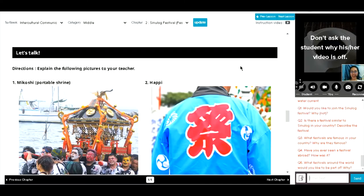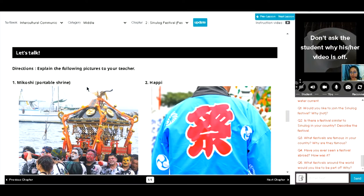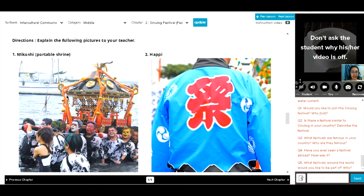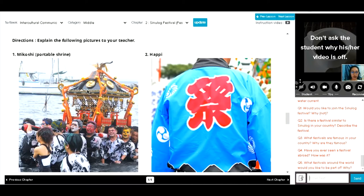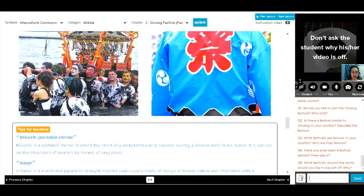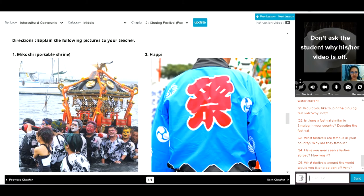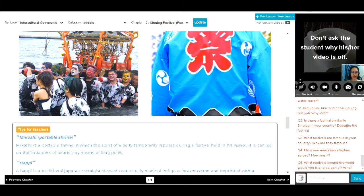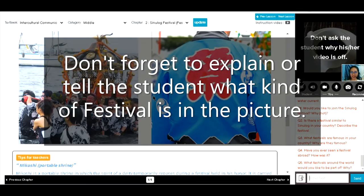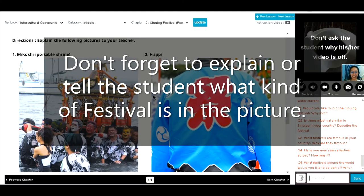Let's move on to let's talk. Okay, so you will be explaining the following pictures here. Okay, let's have number one. Can you please explain what do you think is number one? Okay, if you don't know, do you have any idea? Mikoshi or portable shrine. Yeah, do you have idea of that? I only know it's in Japan and they will take the big things. Yeah, that's what you know. Yeah, okay, let's have number two.